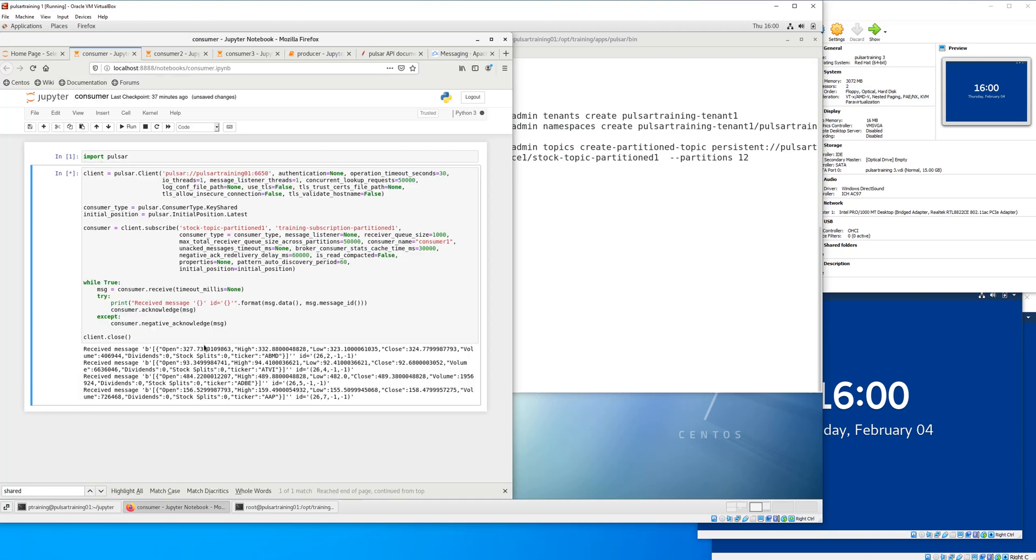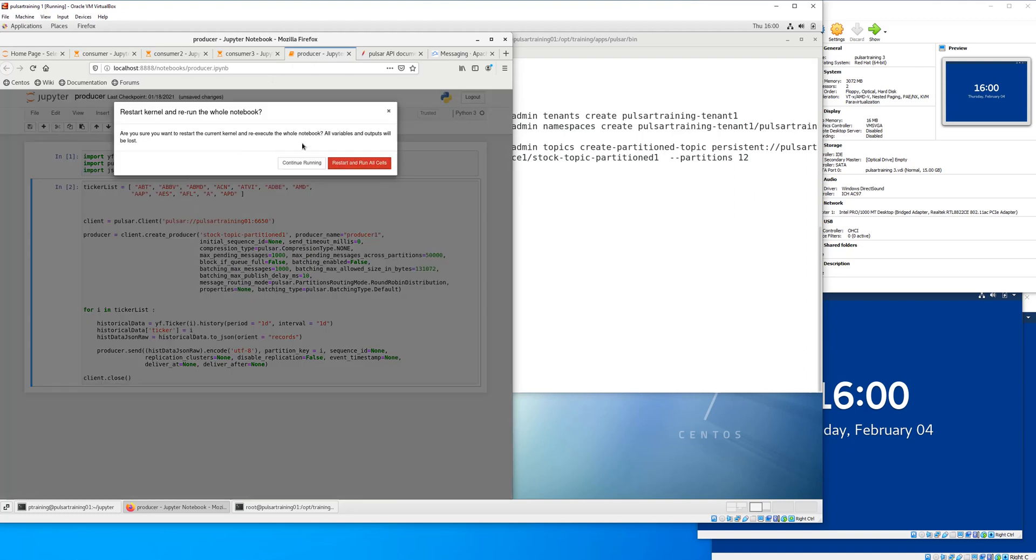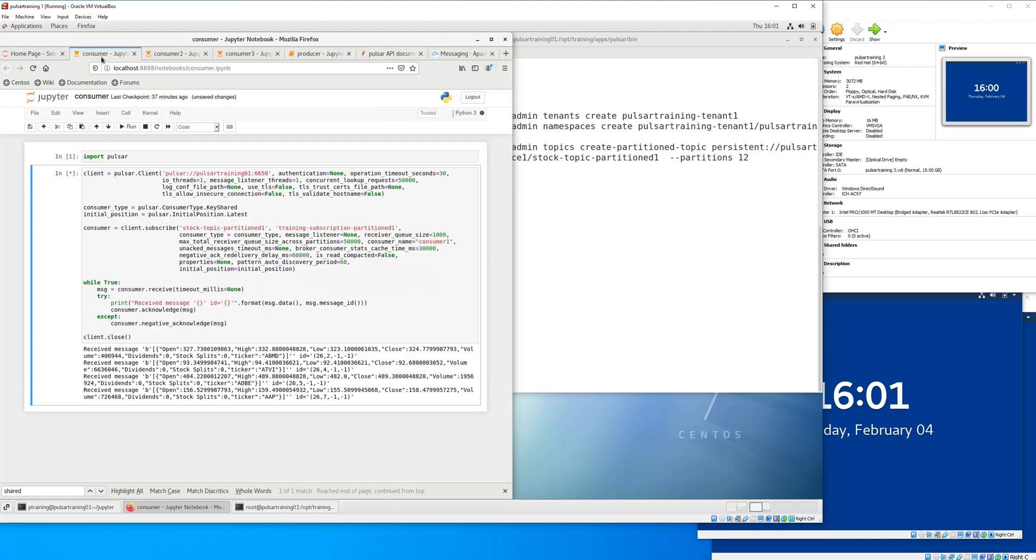See, the consumers have received the messages to the output. We're going to run it again.